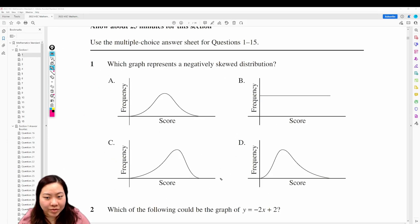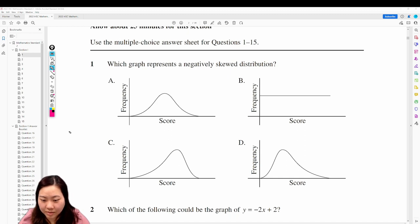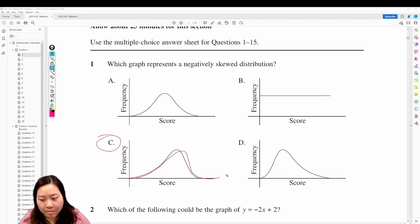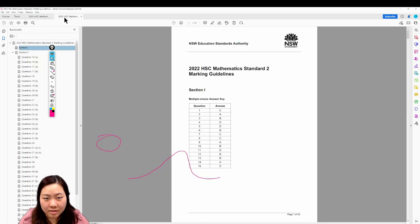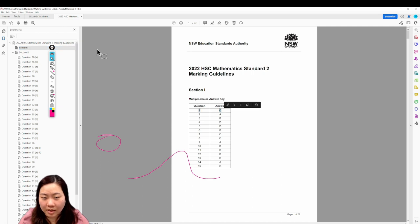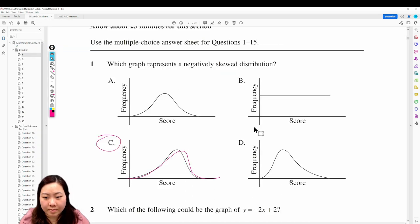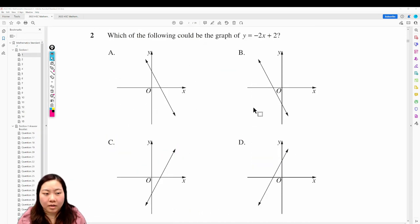Question number one: which graph represents a negatively skewed distribution? This one has got to be C. It's skewed to the right more, and that's negatively distributed. Let's check our answers — one is C. Very good.